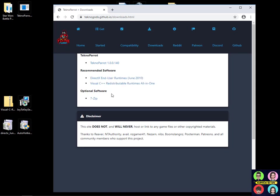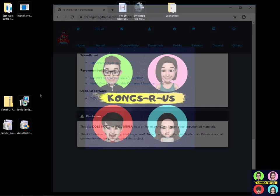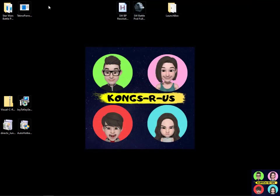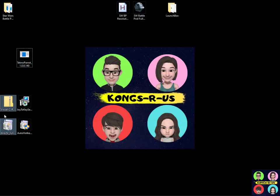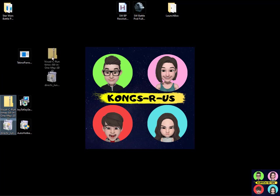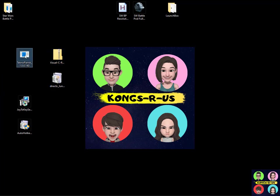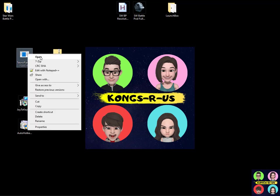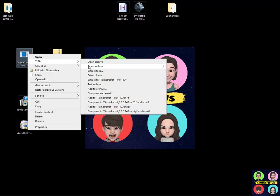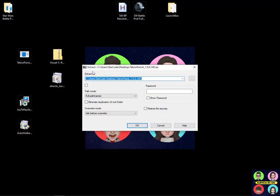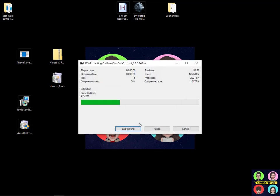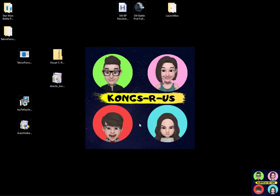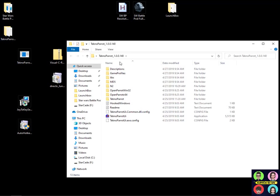Once you have everything downloaded into your downloads folder or your desktop, we'll get everything installed. Alright so here's my TechnoParrot file as well as the Visual C++ and DirectX files here on my desktop. Let's go ahead and install TechnoParrot first. We're gonna go ahead and get this installed through 7-Zip and extract the files directly onto our desktop here. Boom! Now we have our TechnoParrot folder on our desktop.